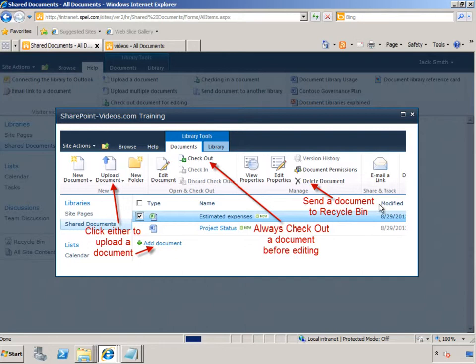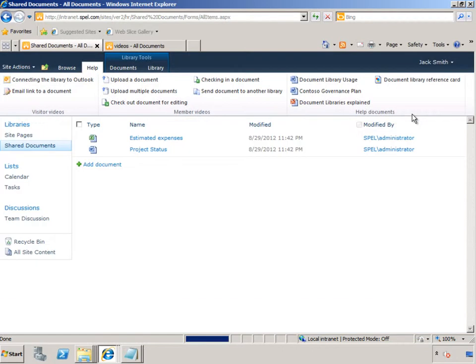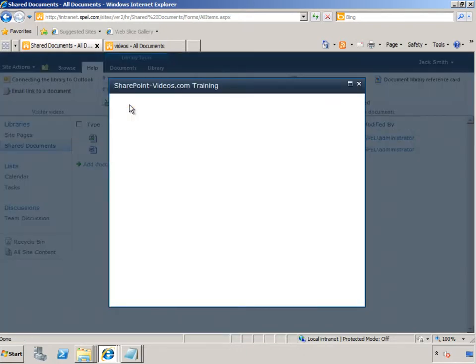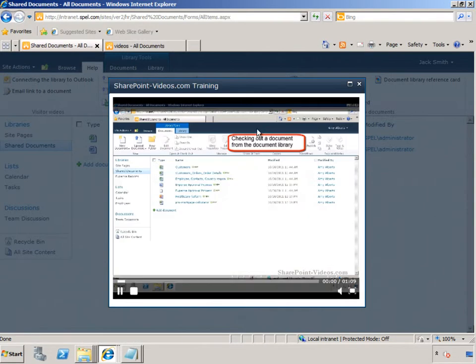Then there are the videos. This video says that you need to check out the document for editing. Well, what does that mean? He can click on it and watch the video to learn about the checkout process.